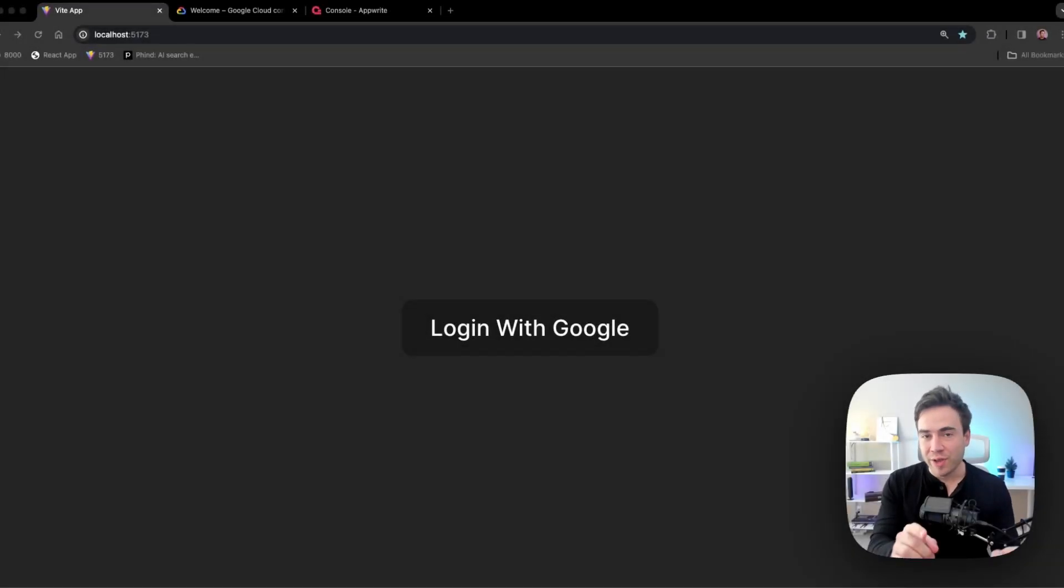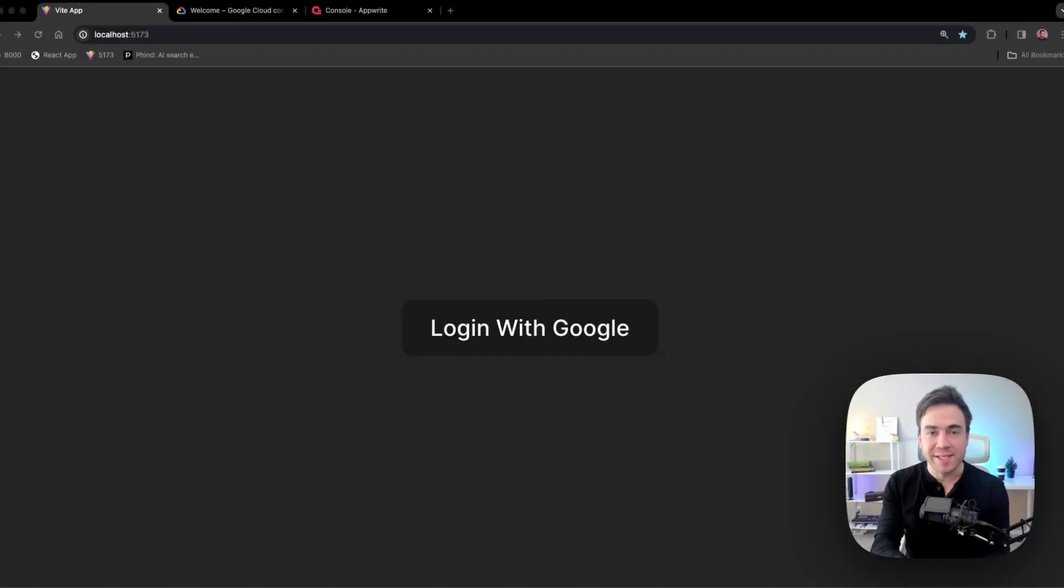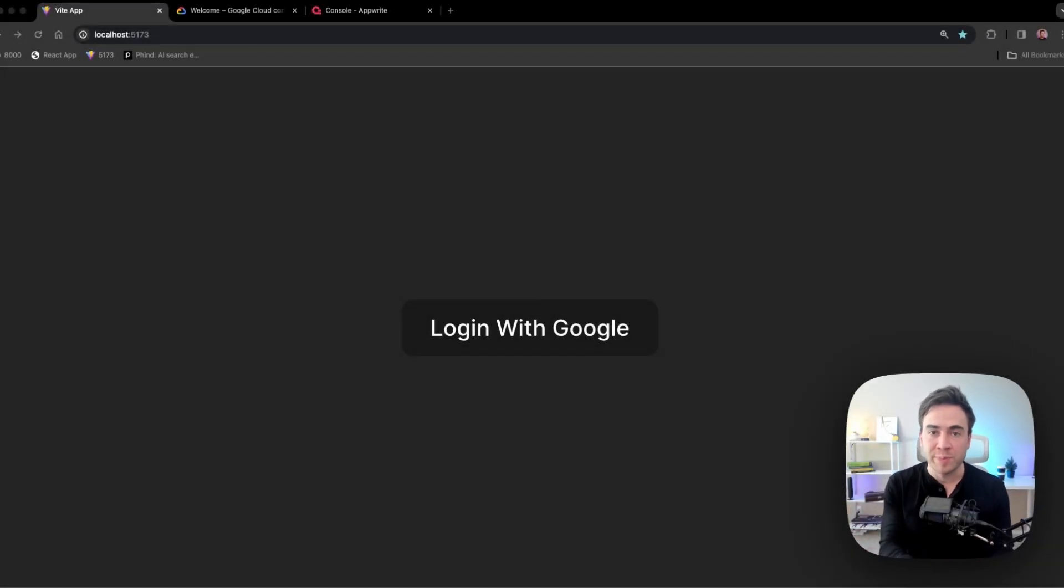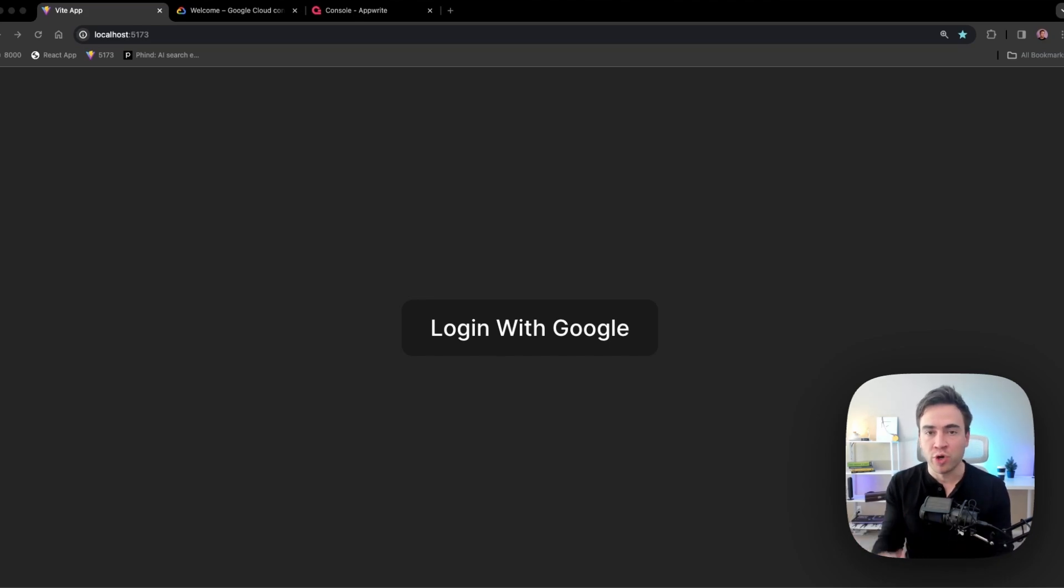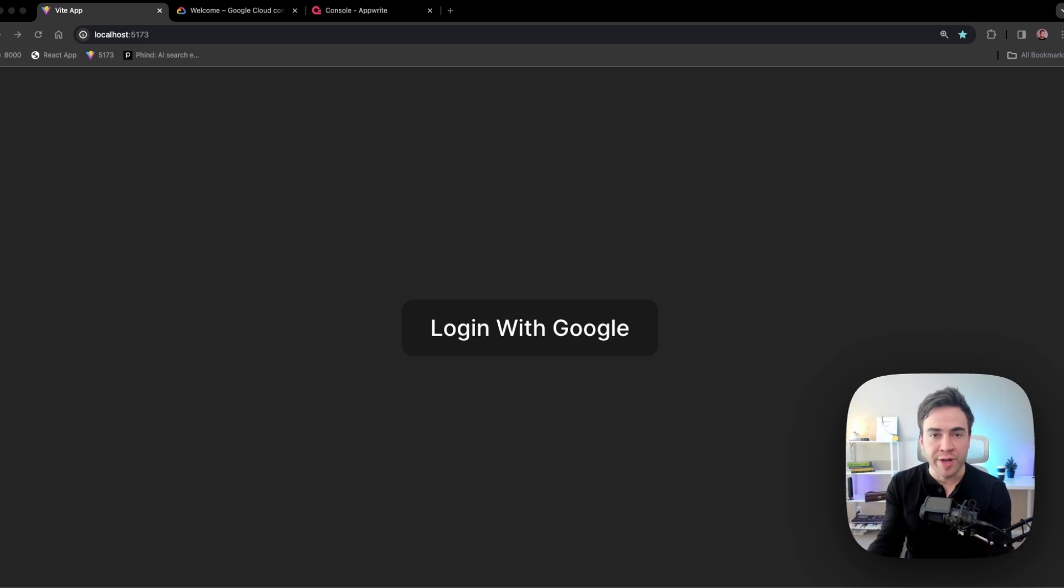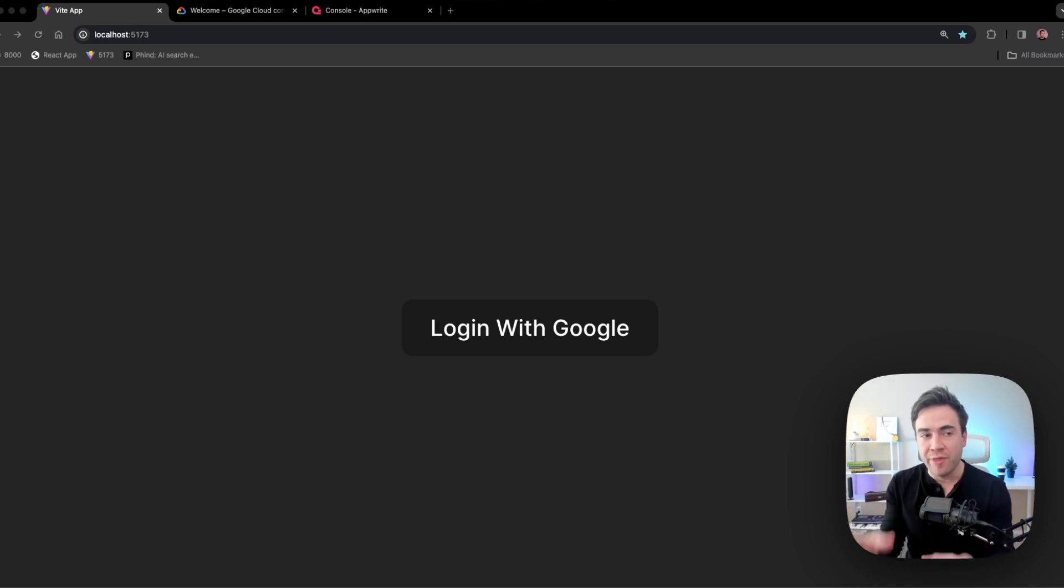Hey, what's going on everybody? So in this video, I'm going to show you how to create a sign in with Google option on your website. We'll start inside of the Google Developer Console where we'll create a new OAuth application, generate some credentials and configure a few things.